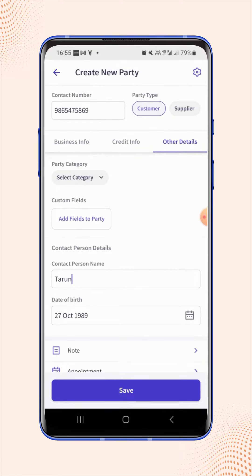Now, my billbook will send the greetings on your behalf on the customer's birthday via WhatsApp. Now, click on save.